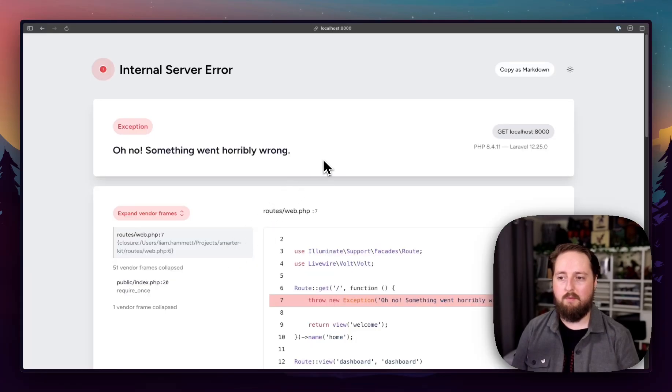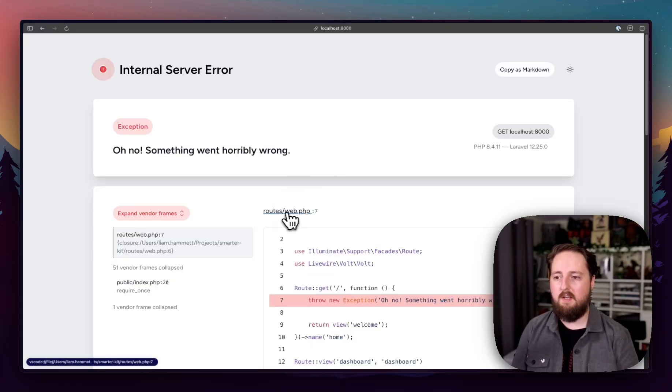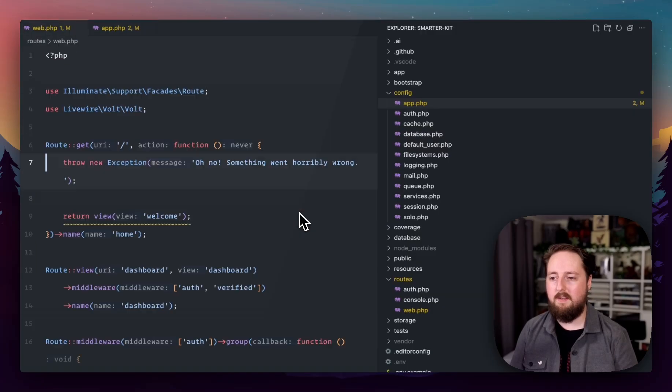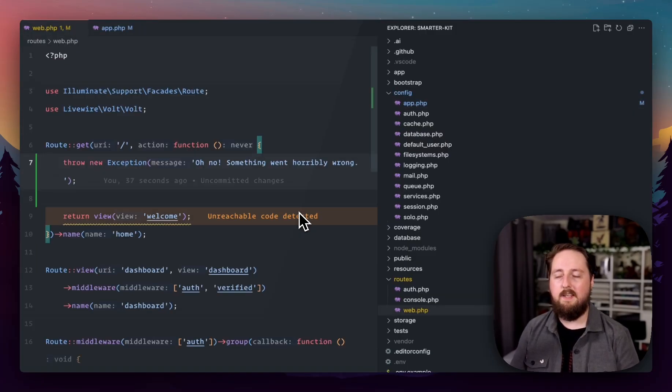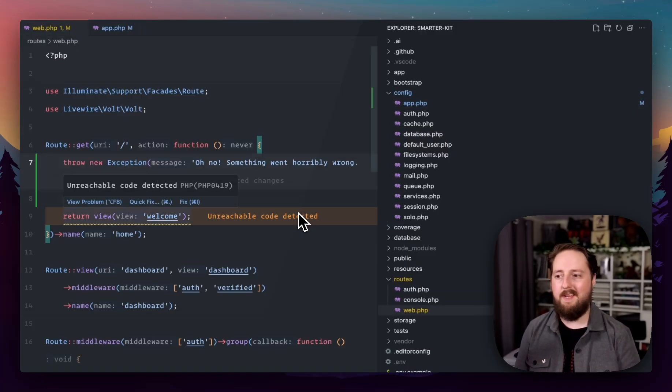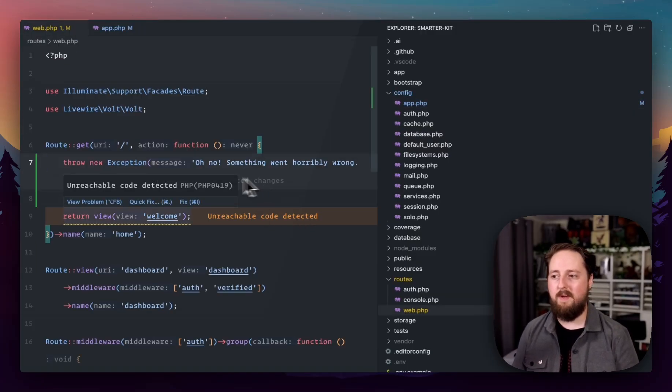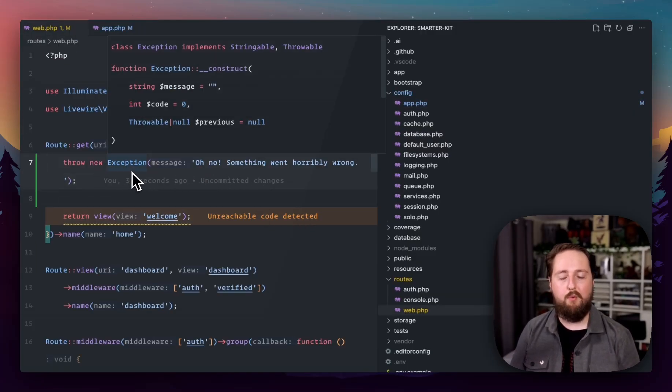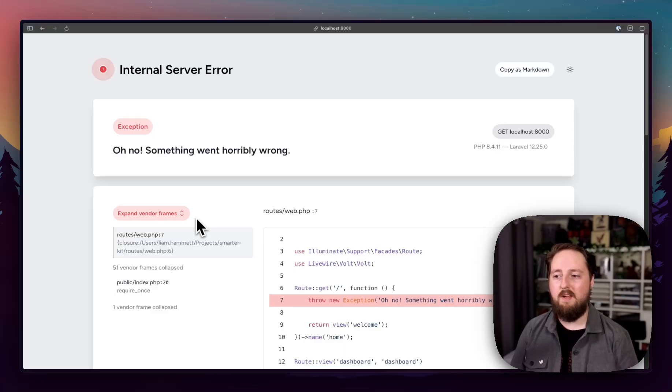If I now go back to this exception and refresh it, you see this is now a link. And when I click this link, it's going to open my editor straight back up to that specific line of code where the exception was being thrown.